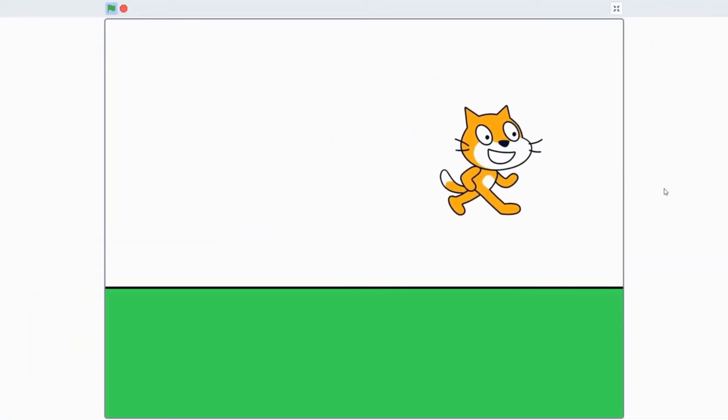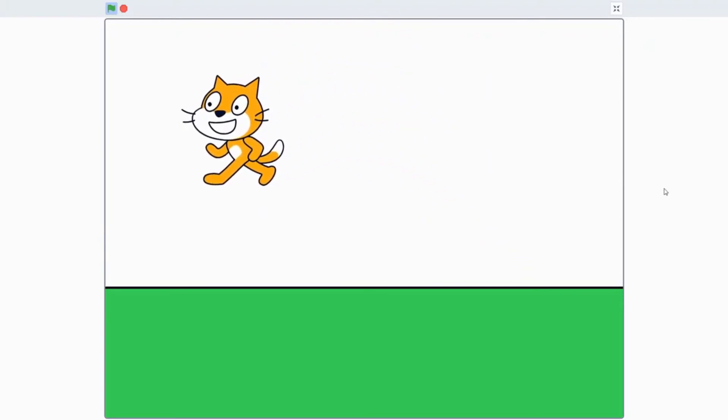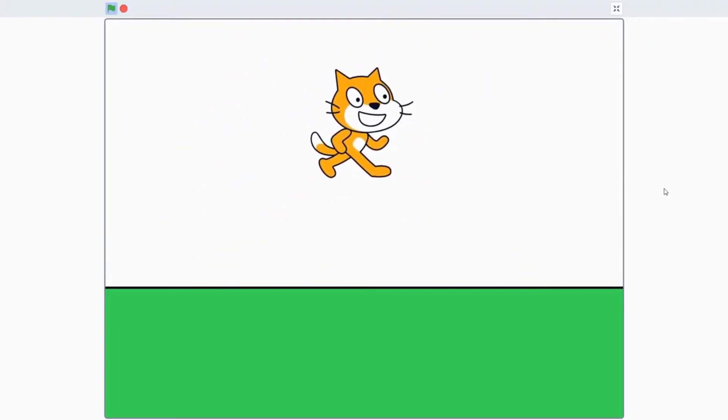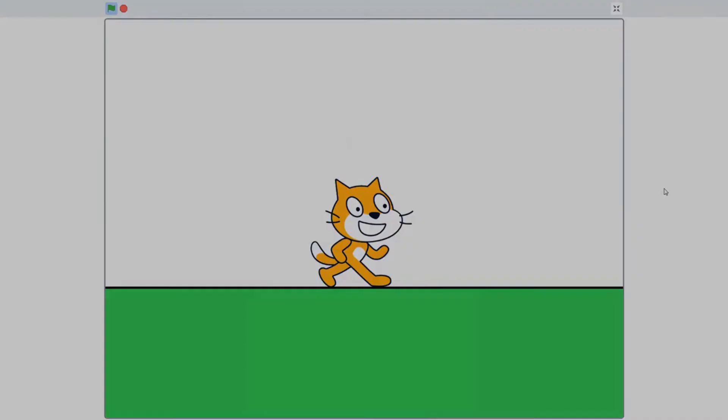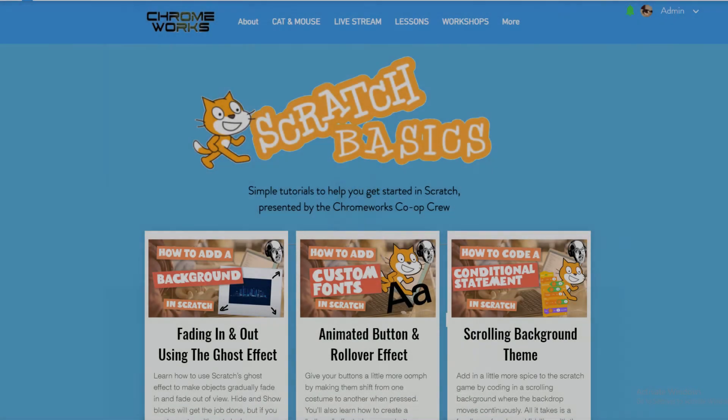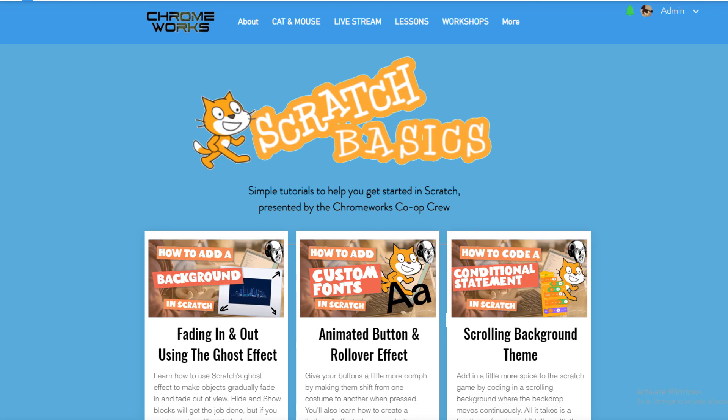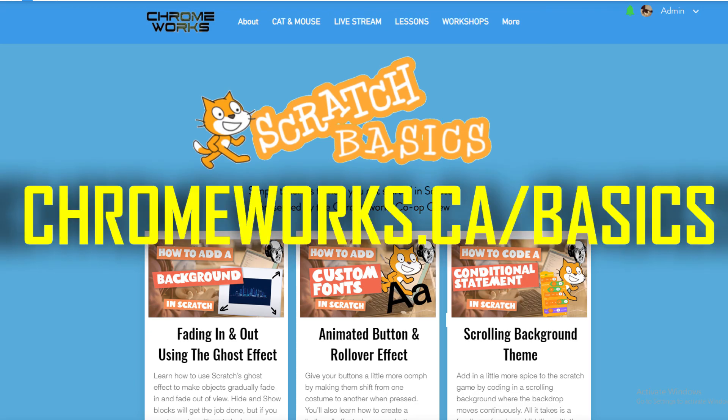Make sure to like the video if this tutorial was helpful and subscribe for more tutorials just like this one. For more beginner level Scratch tutorials, visit our Scratch Basics homepage at Chromeworks.ca slash basics.